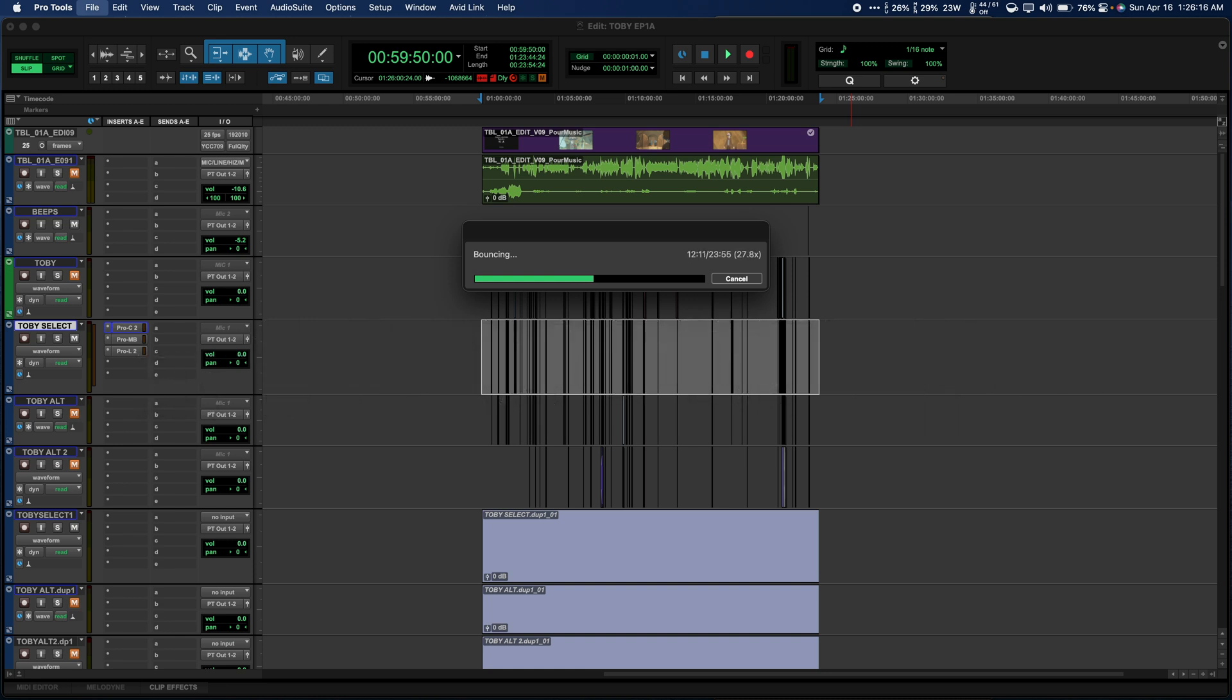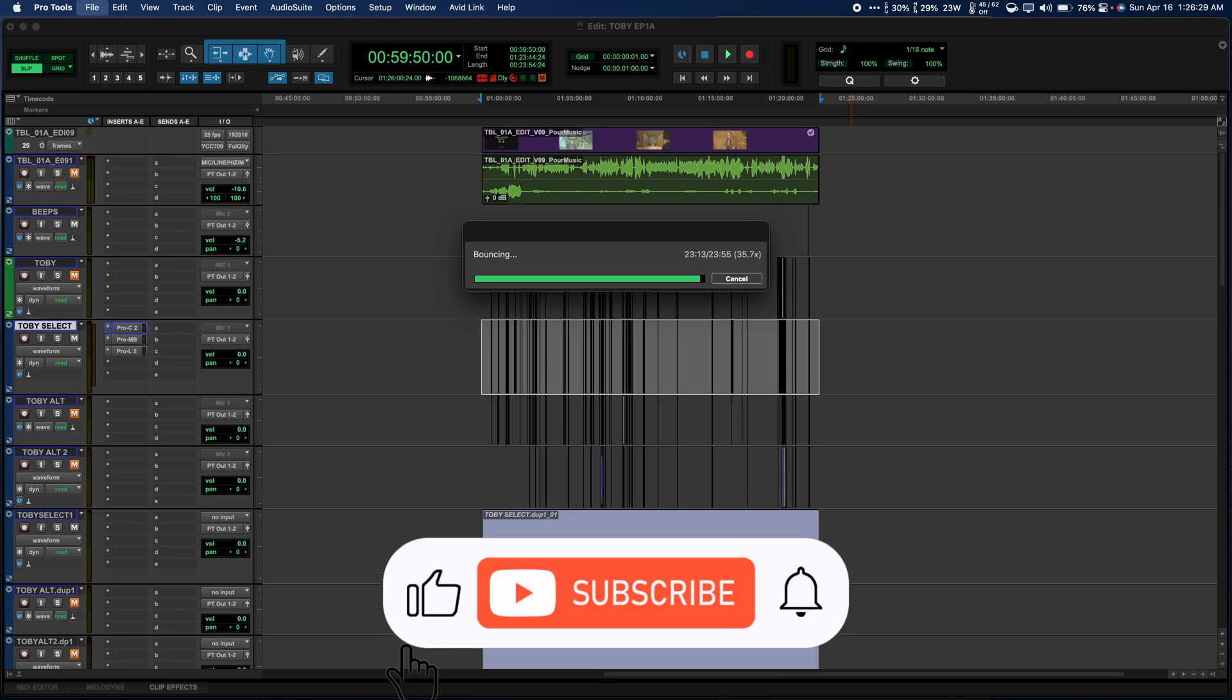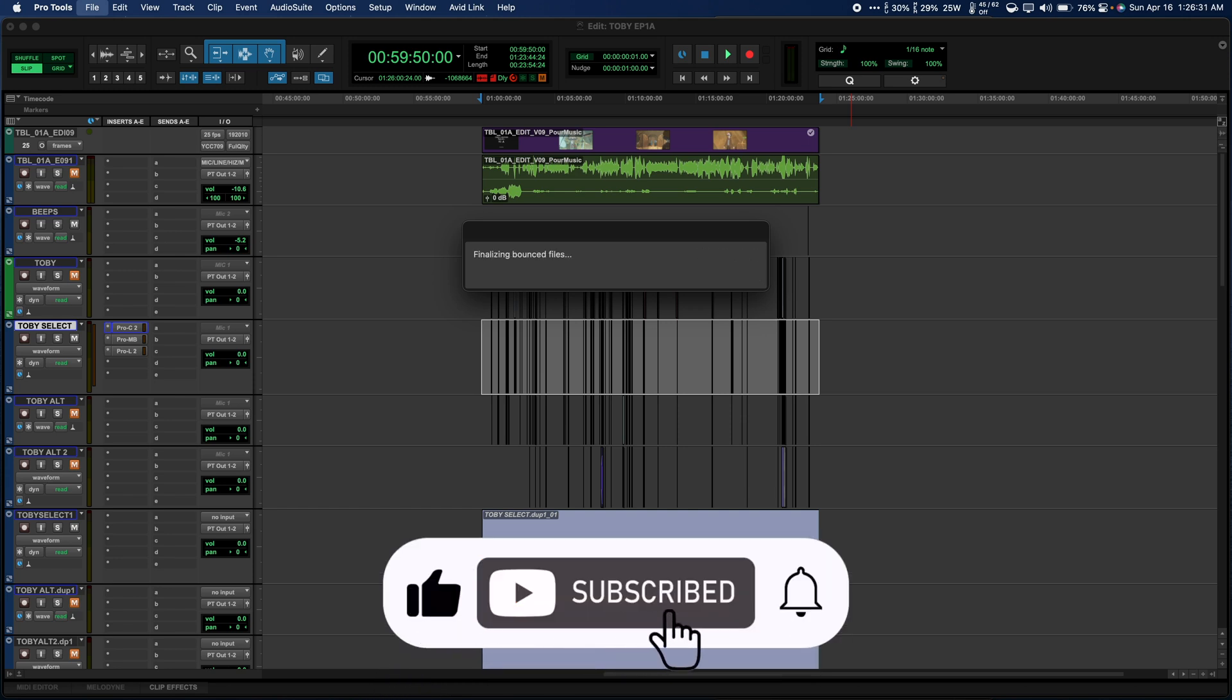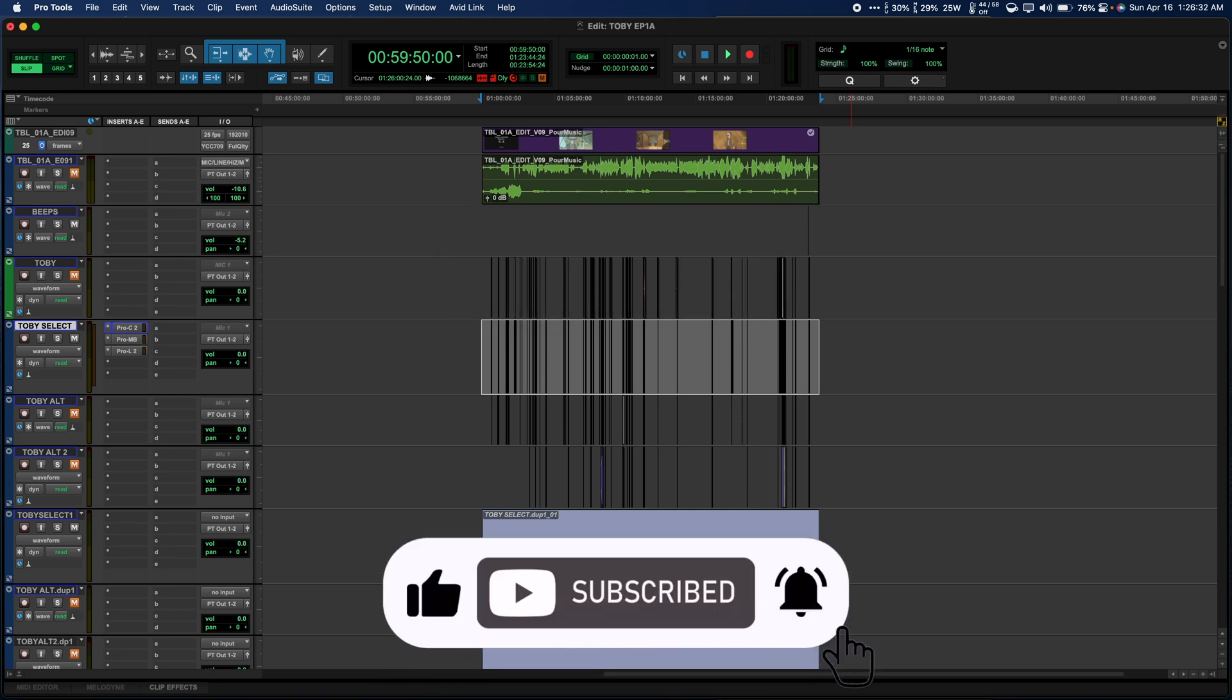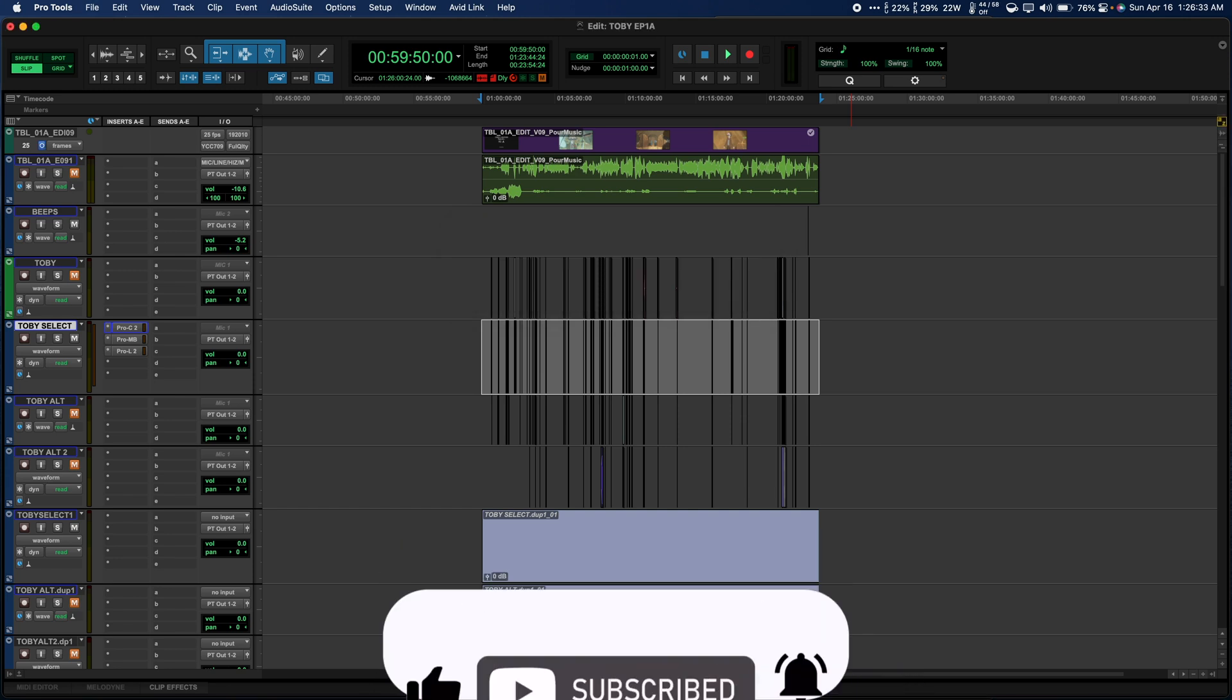The test audio I used is a nearly 24-minute stereo mix of a TV show and we're going to throw on a few FabFilter plugins and see how much faster offline bounces are with the native version of Pro Tools. If you enjoy this video and want to see more like it in the future, please like and subscribe to JP Audio.